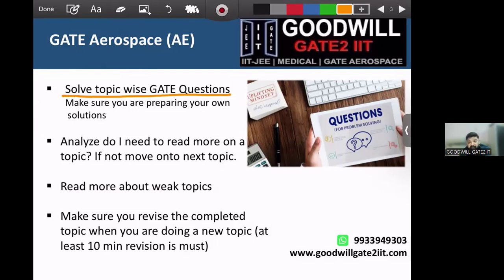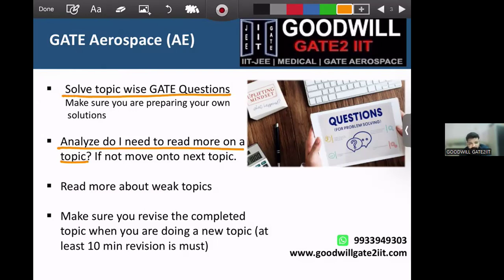The reason for solving topic-wise rather than year-wise is that once you have finished a topic, written all formulas in your notes, and practiced problems, GATE questions will tell you whether that topic is truly completed or not. If you can solve the majority, you are on the right track. If you feel weak on a specific sub-area — for example, in axial flow compressors you are fine with velocity triangles but confused about enthalpy-entropy diagrams — then read only that specific sub-topic from the book.